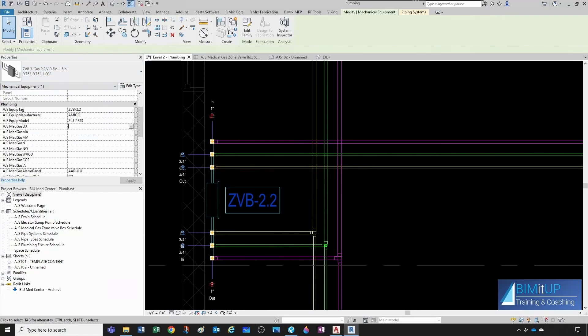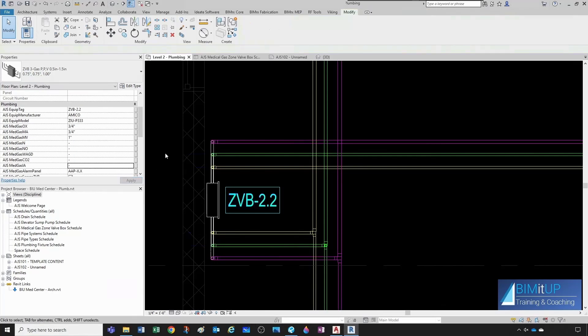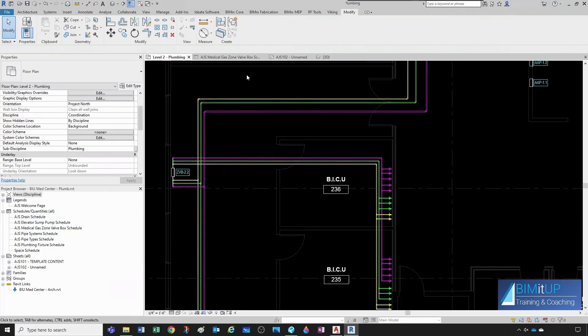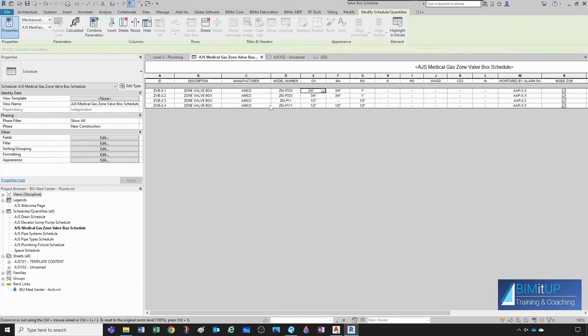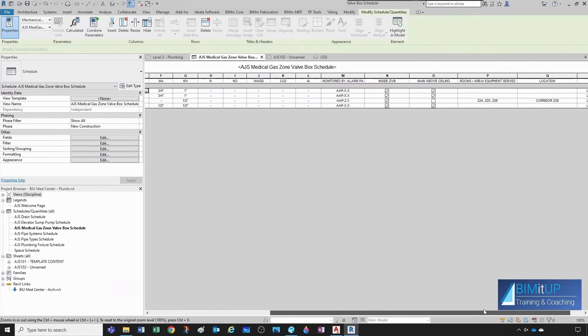So, three quarter inch, three quarter inch, one inch, and then nothing else. All right, let's see how this is looking. Very good. Seems like we have all our values in.